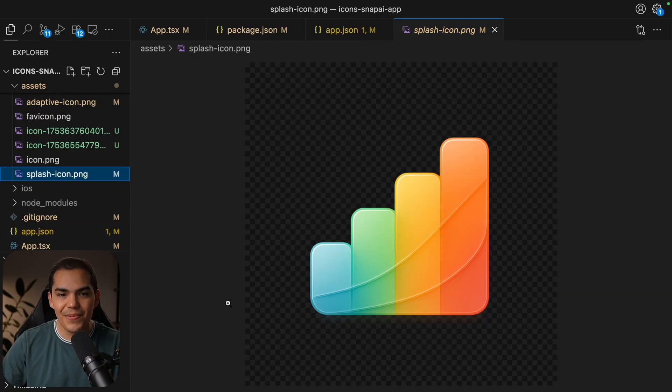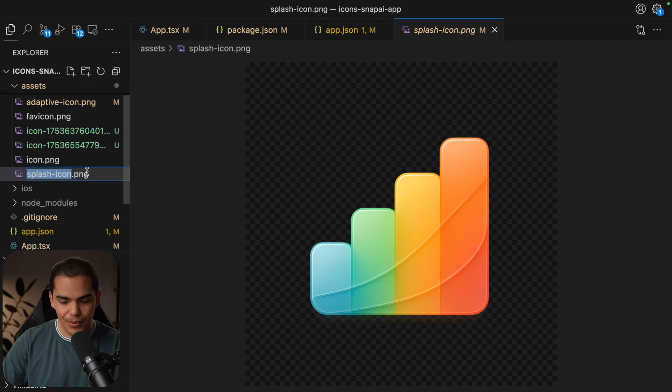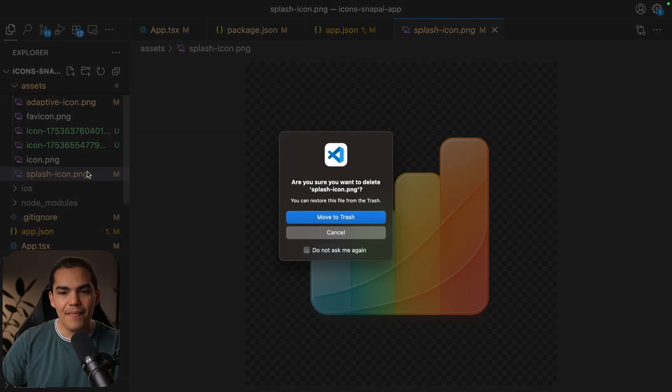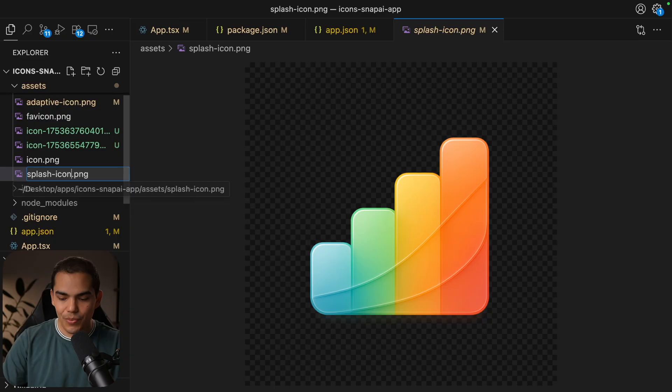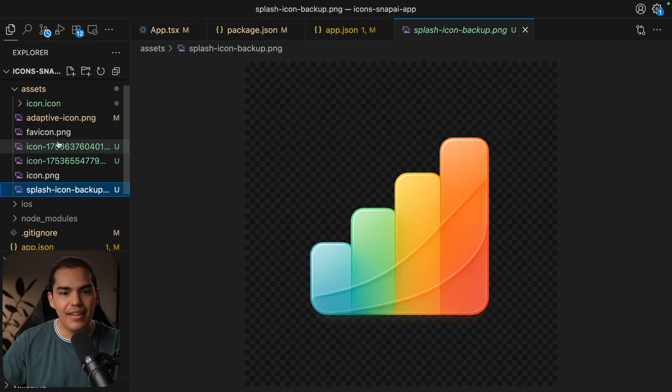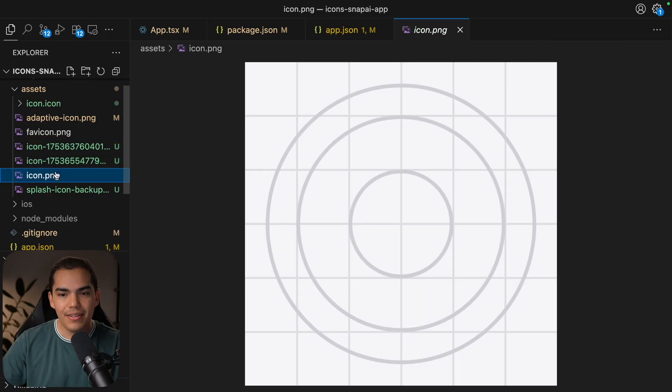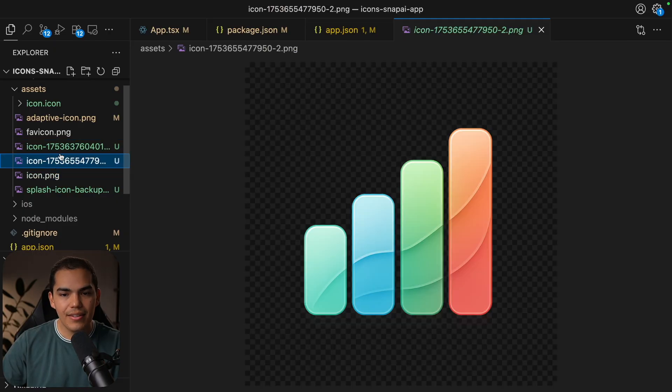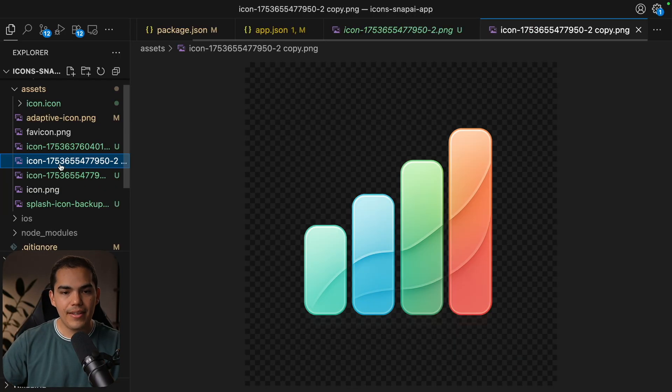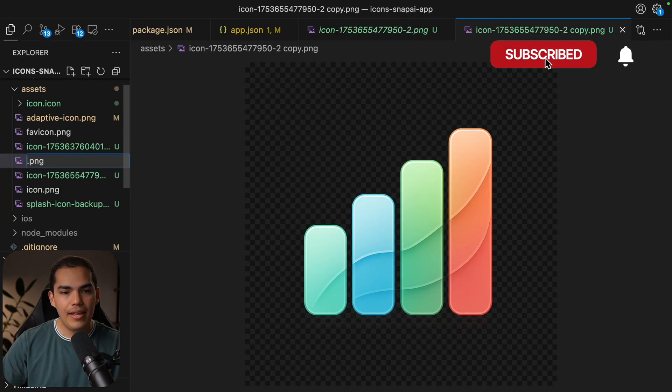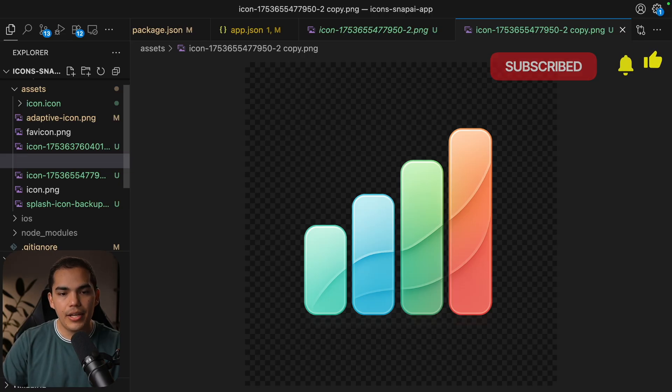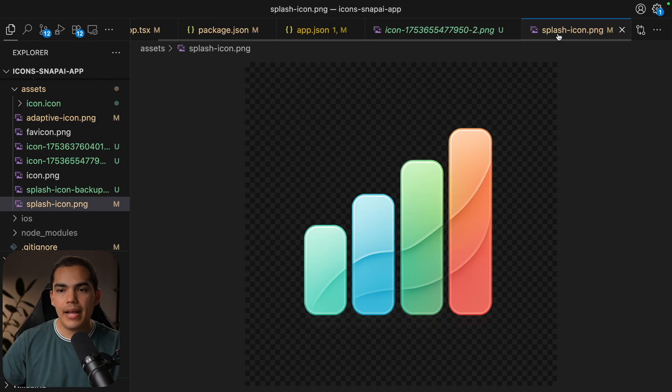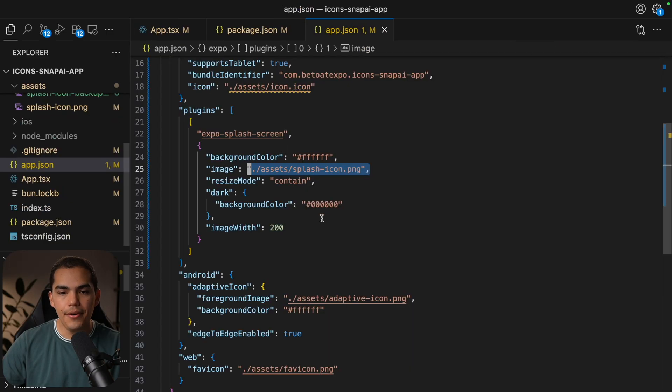I'm just pointing to the splash screen icon that I'm using here, but actually we can replace it if you want to. So I'm going to copy the name and then maybe I can just rename this one to be backup, for example. And then let's use the icon that we want to use this one. And to be safe, I'm just going to copy paste again to duplicate the image and then rename it to be splash icon dot PNG.